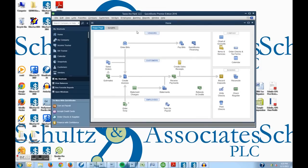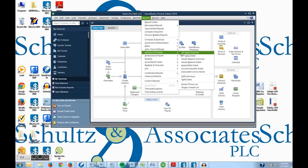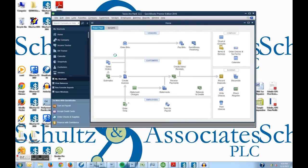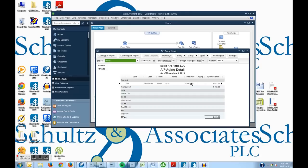And the last thing I'm going to do before we end this session is go up to reports. Scroll down until I go to vendors and payables. Accounts payable aging is what I like to look at. And we will see that we have in our aging schedule, we have a bill for AT&T. It has a due date of November 14th.